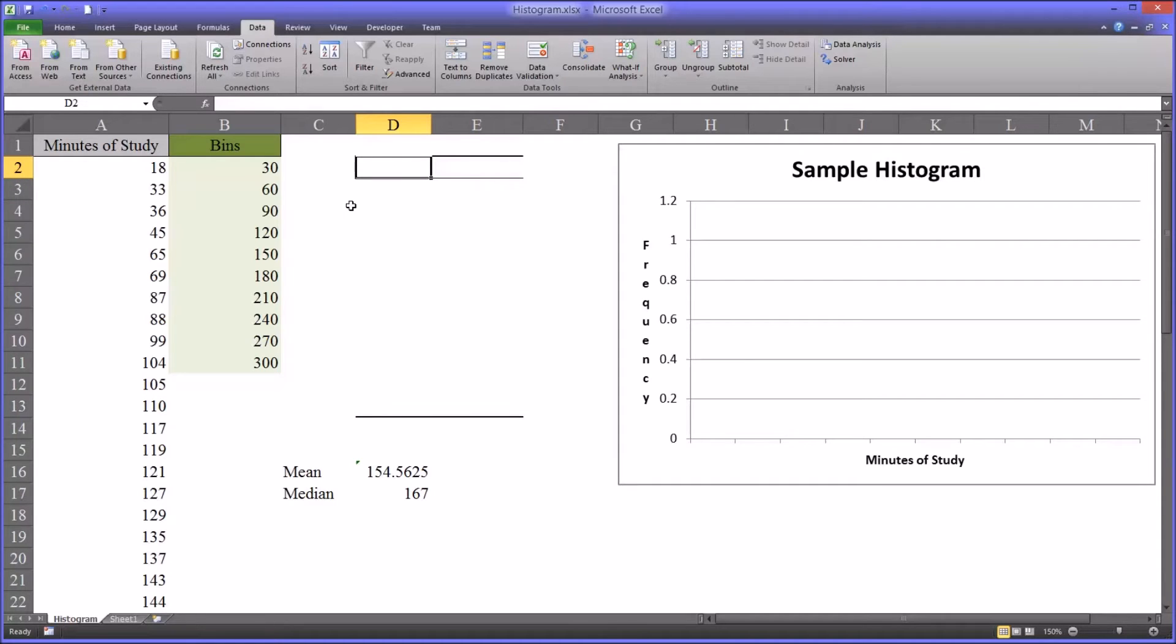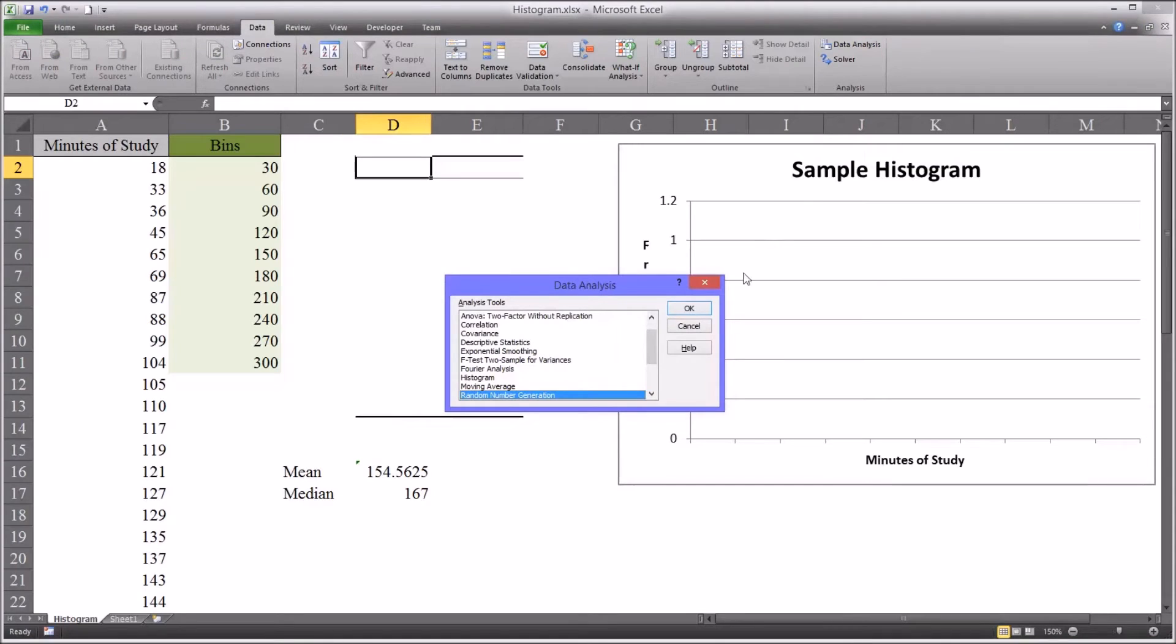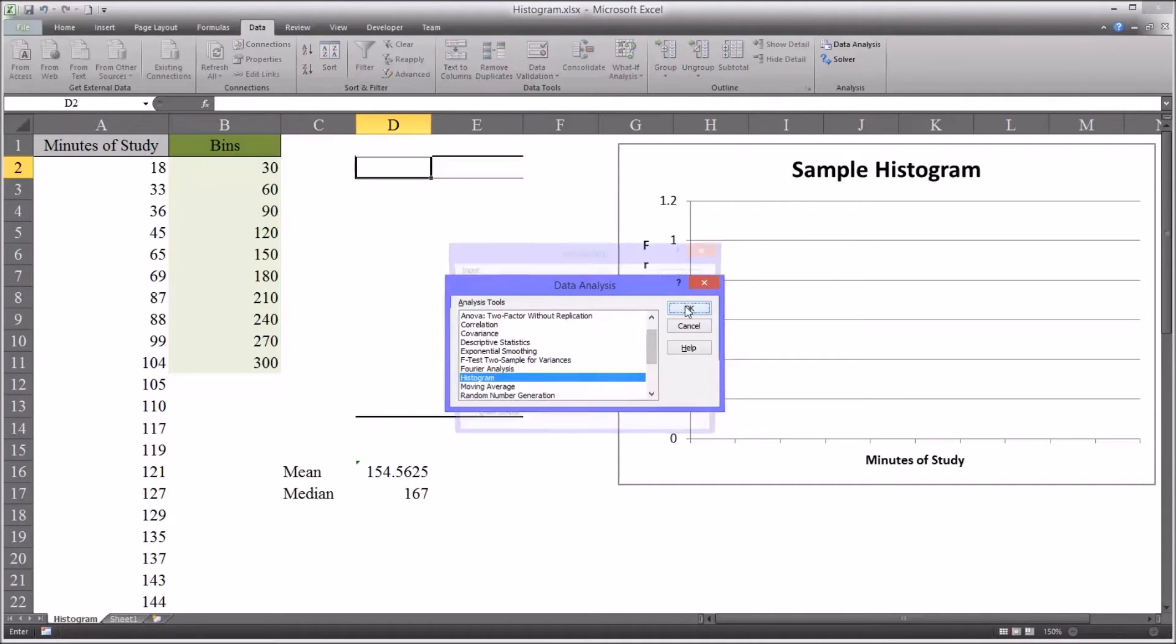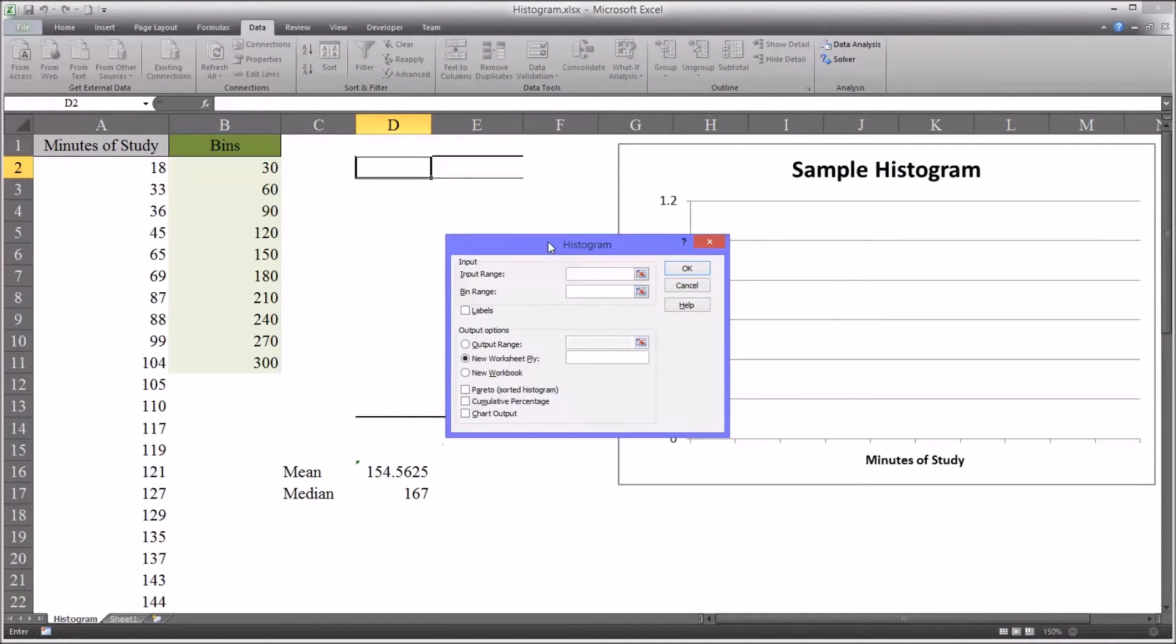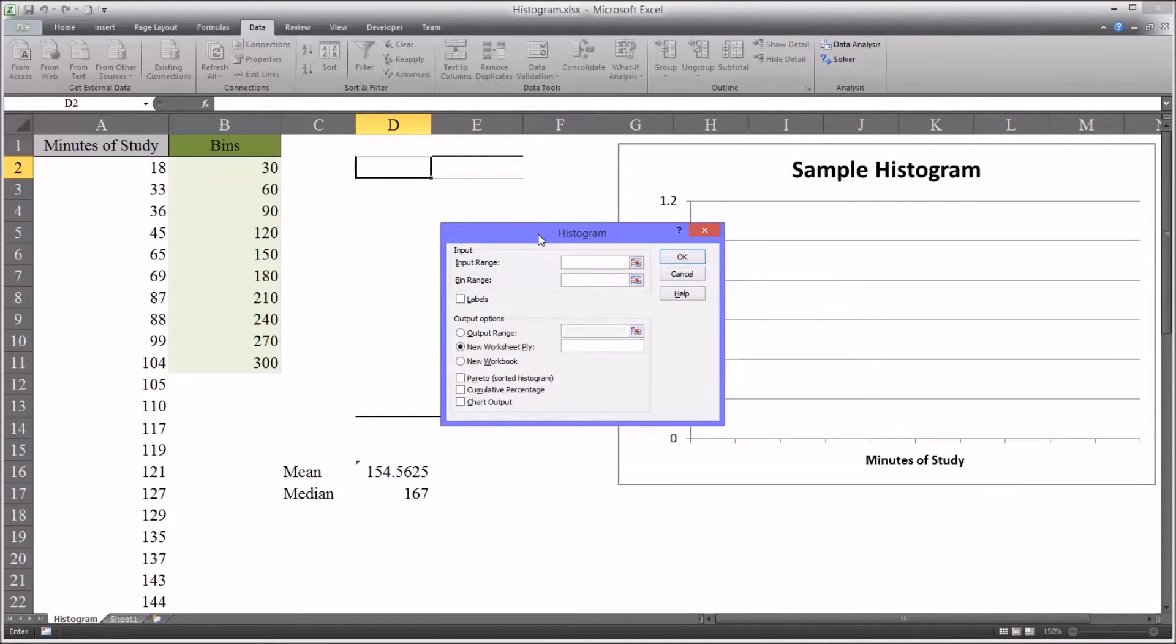So to analyze this data, you go to data analysis and select histogram and hit OK.